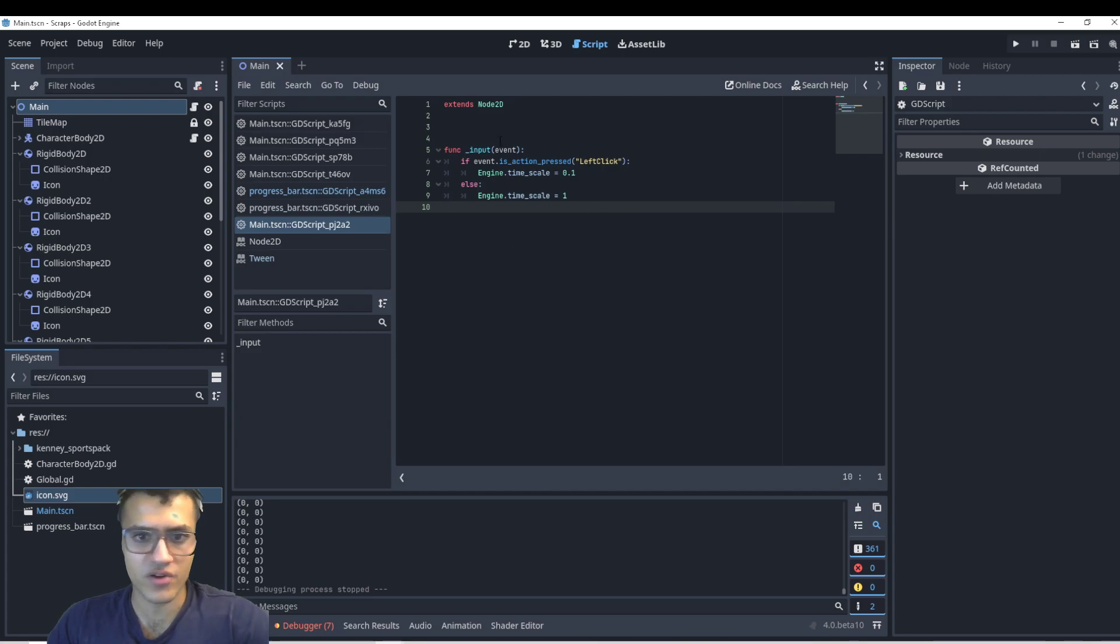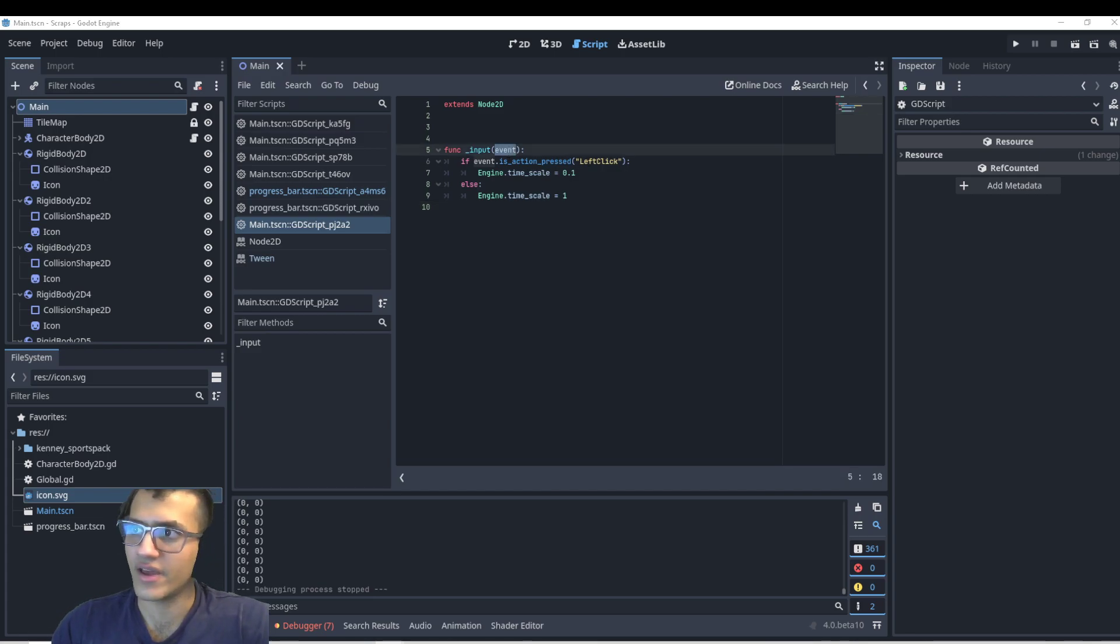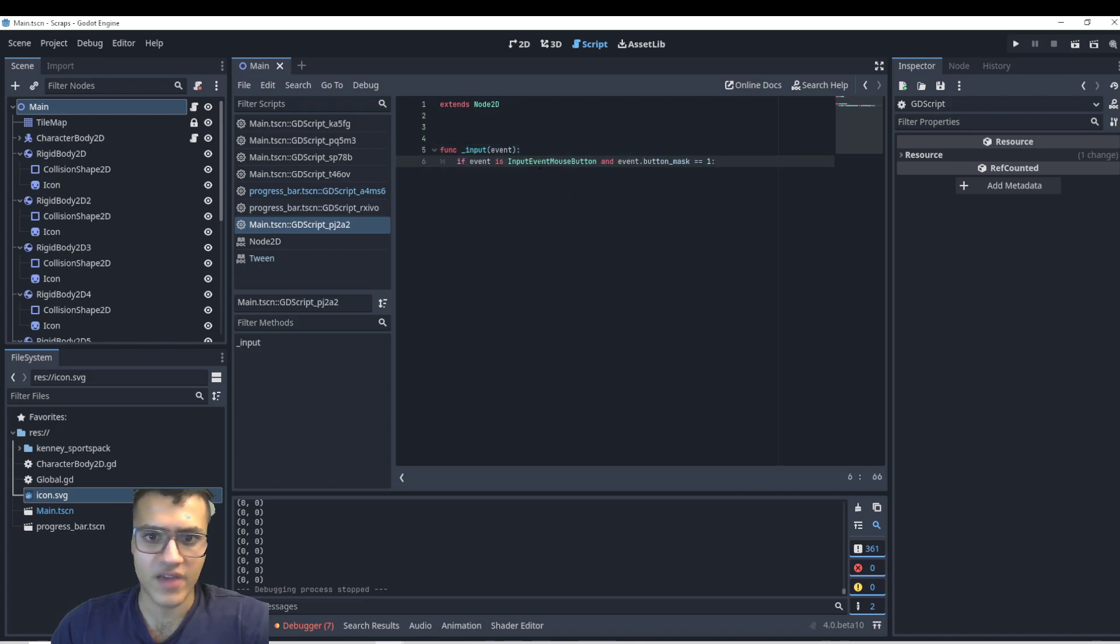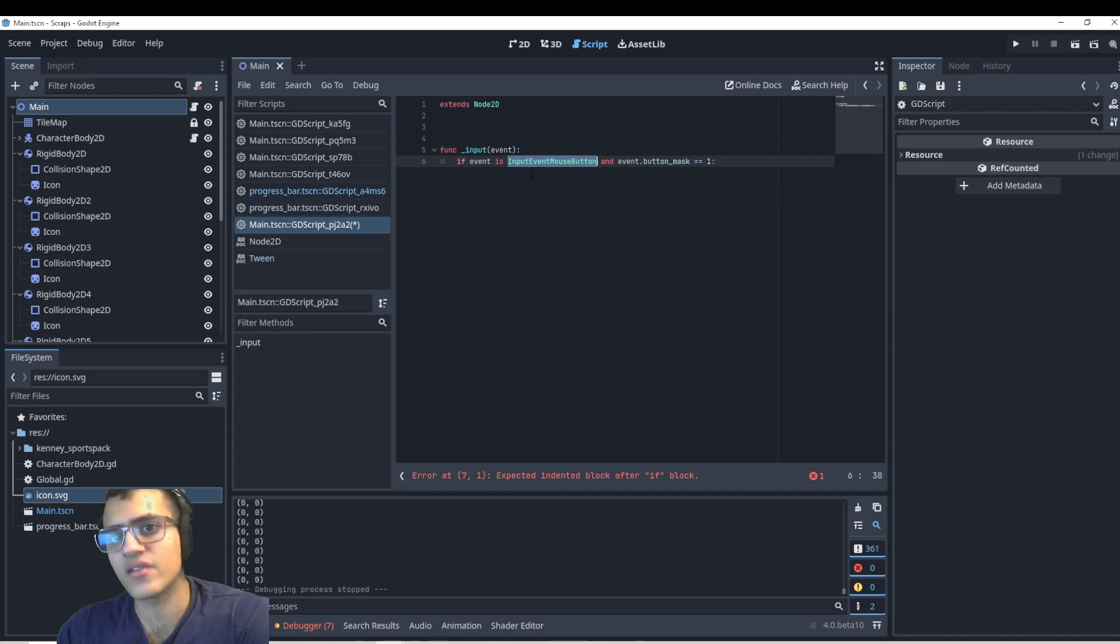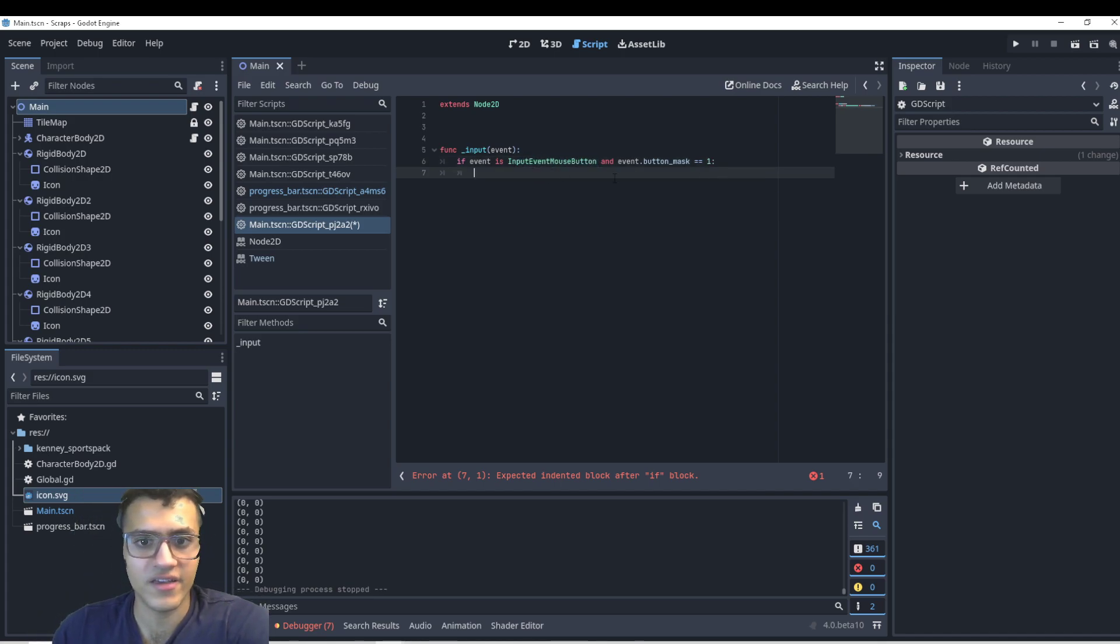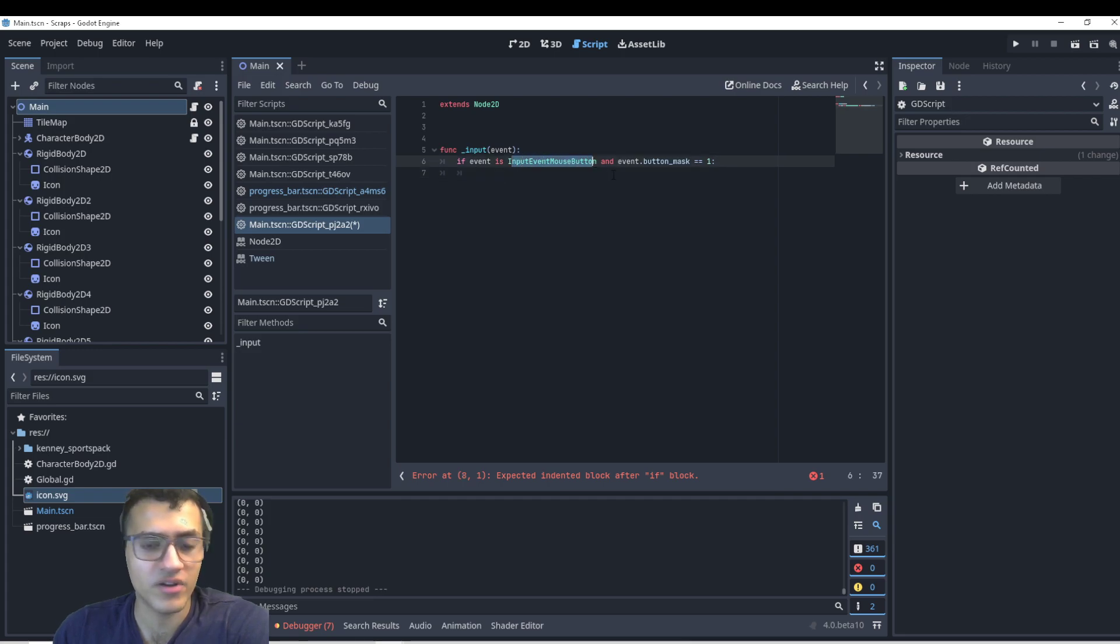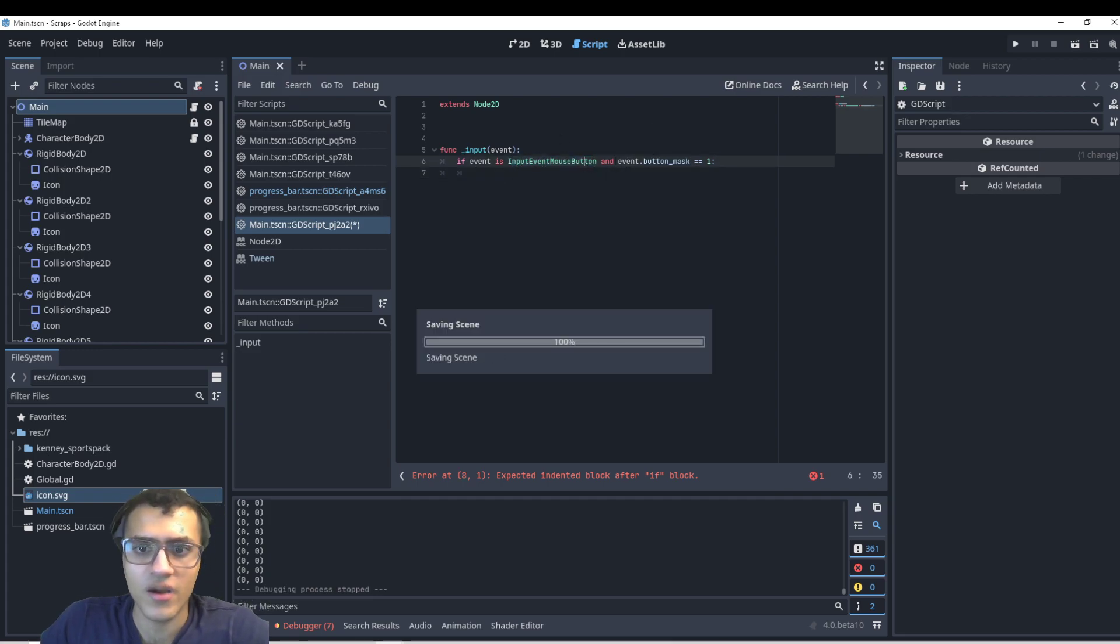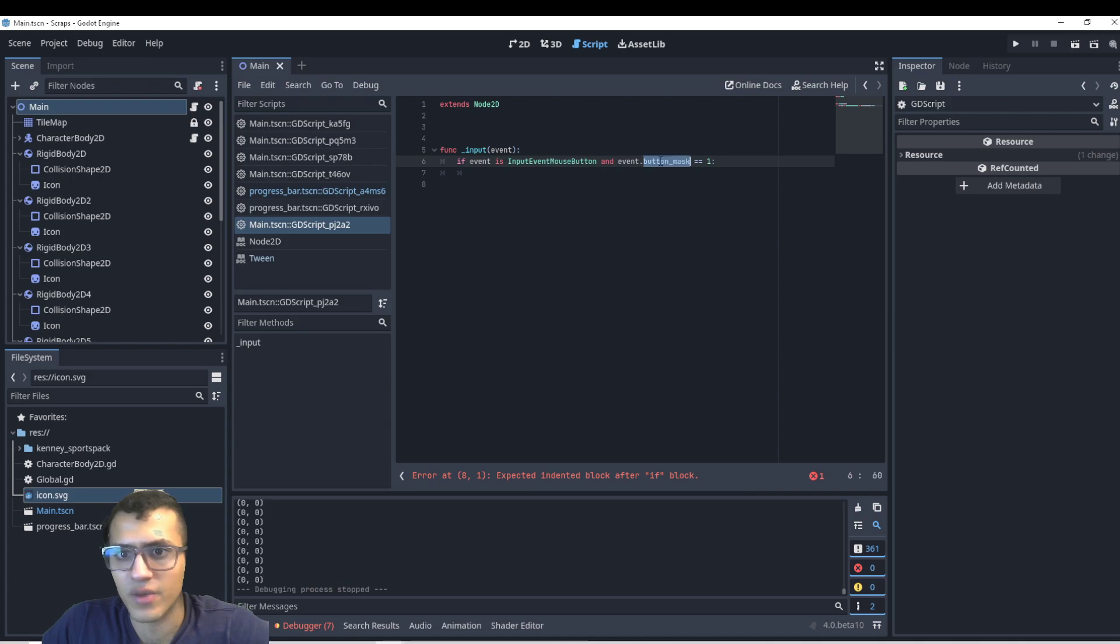So a much better way to make use of our event here is to say if event is, let me delete all this, is if event is event input event mouse button meaning we're clicking some sort of button. And there are a bunch of different things for this. So you can definitely look up the documentation. And event button mask is equal to one, which is just mouse down, right?